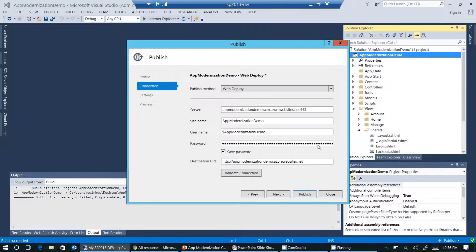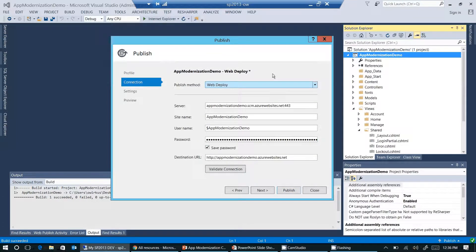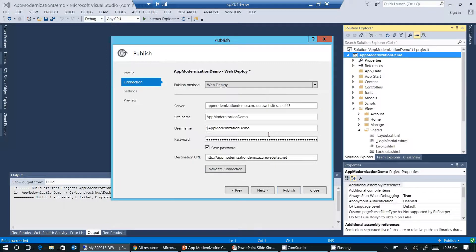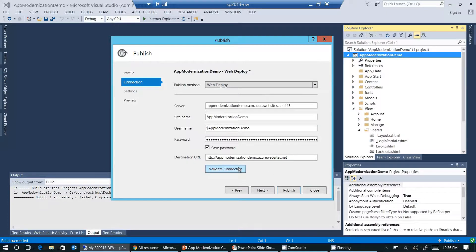This is the last step of creating the publishing profile. All the fields should be pre-populated by Visual Studio as well. The only thing we need to do here is validate the connection. We need to ensure that Visual Studio is able to connect to Azure, to our subscription, and to our resource group. So I click on validate connection here.